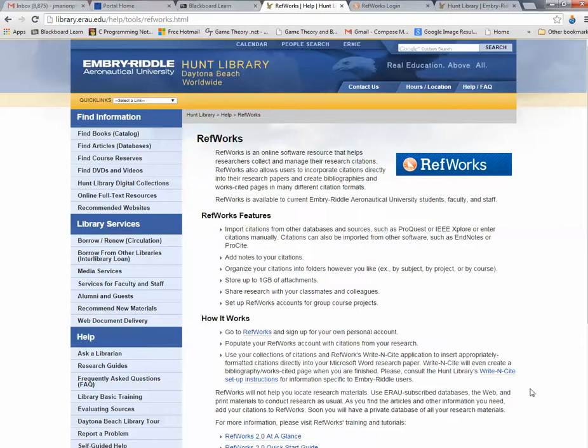There is also something called Write-in-Cite, which is the plugin for Word that allows you to synchronize your Word document with RefWorks. By doing so, you can drop in citations into your Word document from RefWorks.